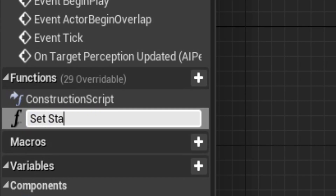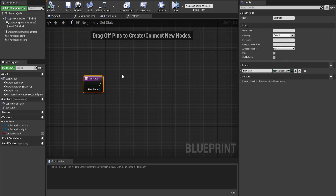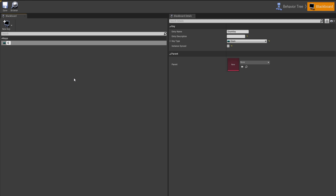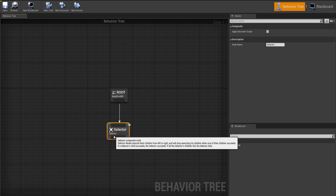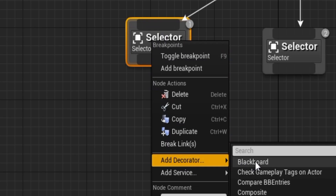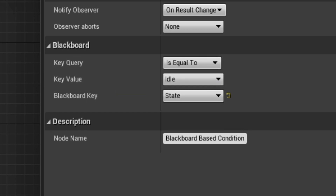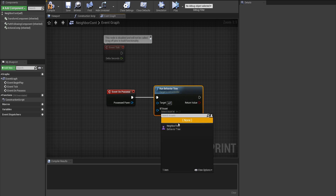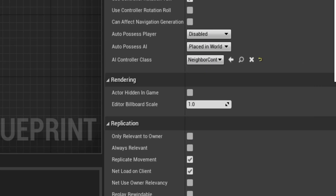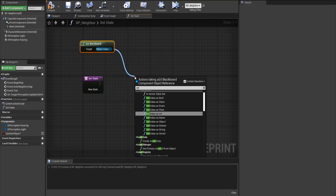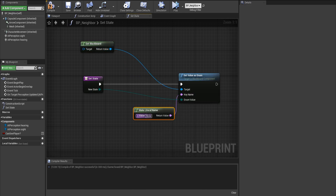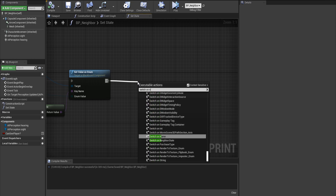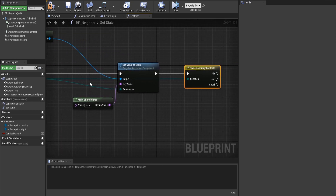Back in BP Neighbor, create a new function called SetState. Add a new input for the enumeration we just made. Add a new Behavior Tree and a new Blackboard. In the Blackboard, add a new enumerator key called State and set that to the enumeration we just made. In the Behavior Tree, add a new selector. Create two more selectors and add a Blackboard Decorator for each — both being the State key, the first one being Idle and the second one being Hunt. Create a new AI Controller Blueprint, and inside of it, on Event Possessed, run the Behavior Tree. Set the neighbor's AI controller to the controller we just made. For the SetState function, get the Blackboard and set the value as an enum — this being the State key we made in the Blackboard — and connect the enum value to the input value we put in the function. Now do exactly as I'm doing here. I'm getting really tired of editing this video, so please just bear with me here.